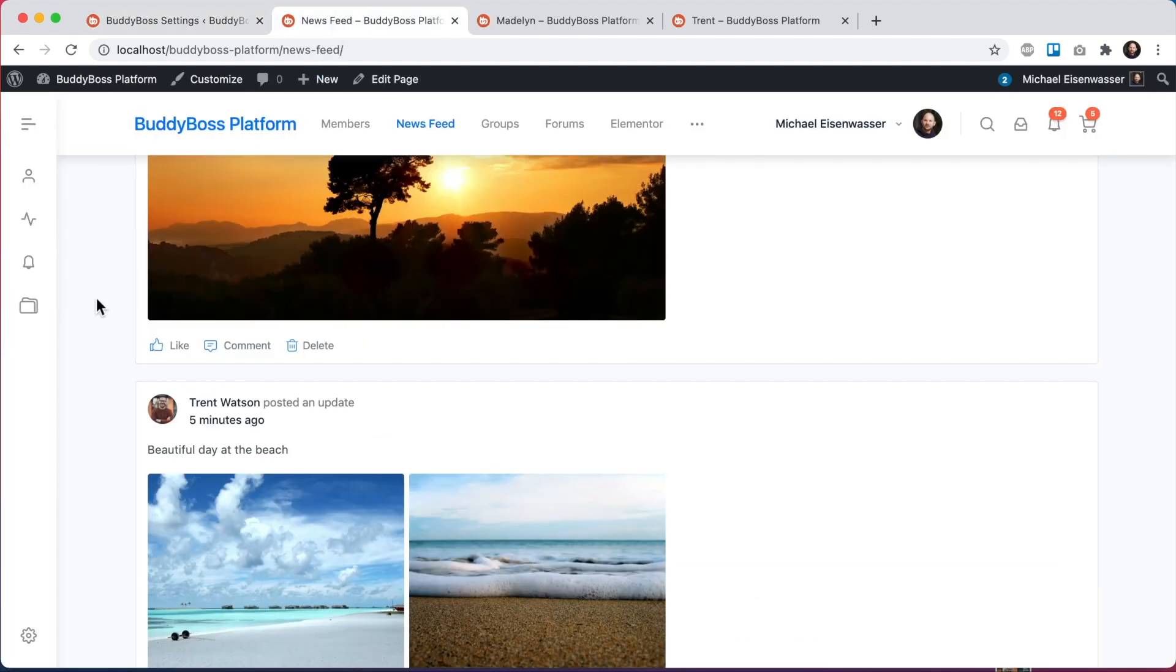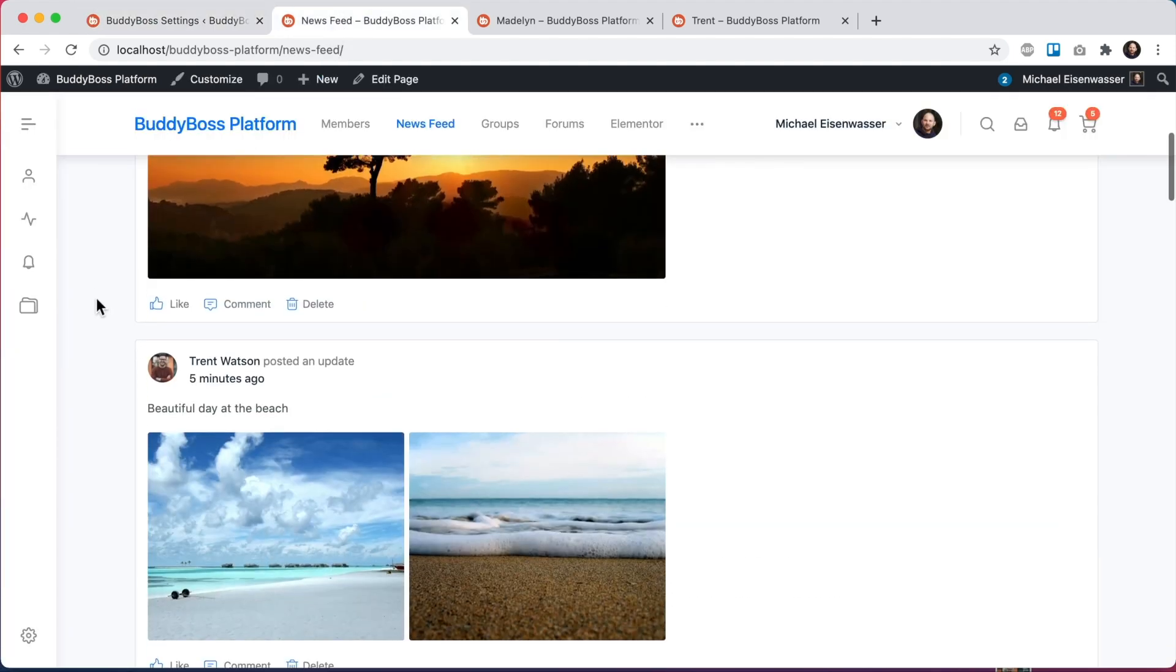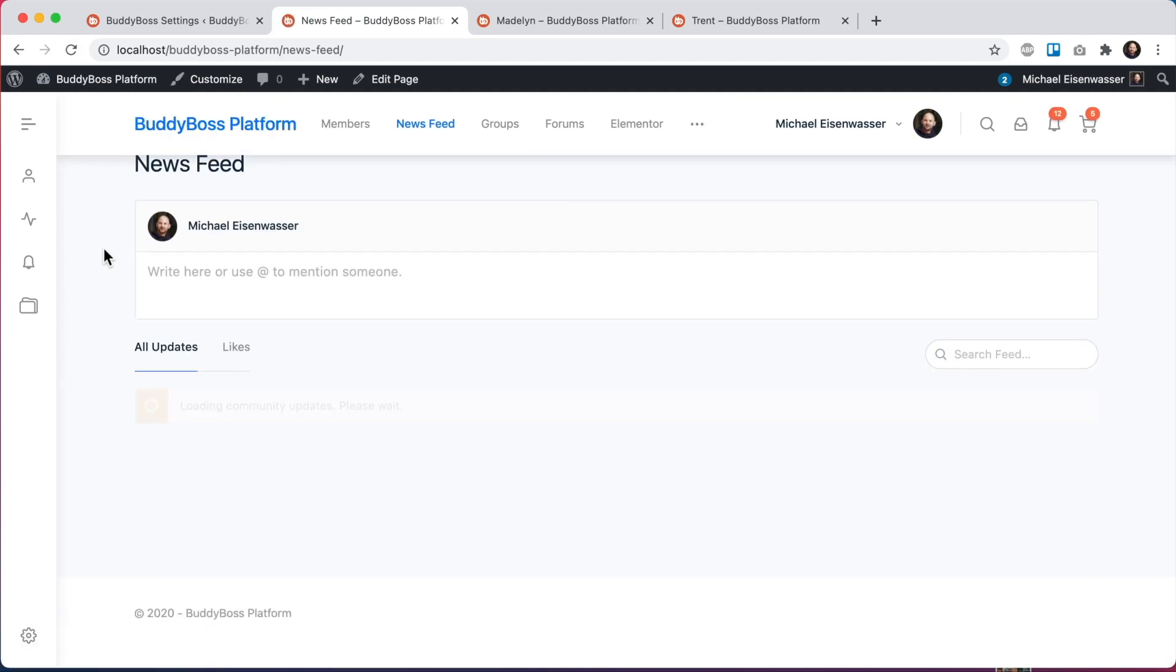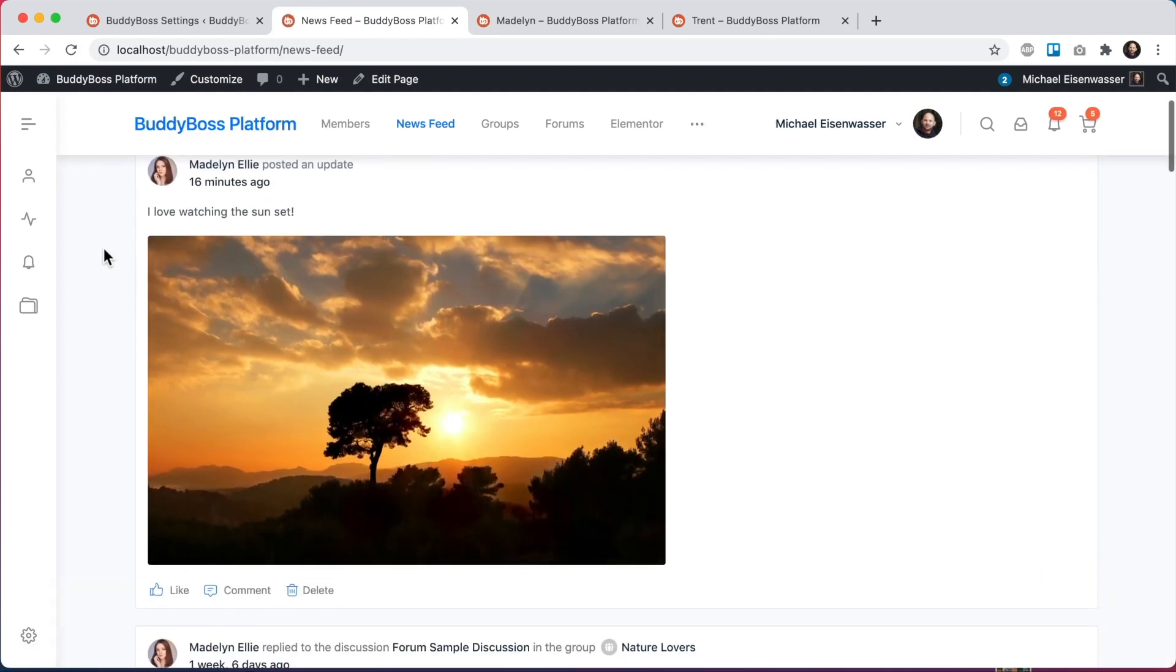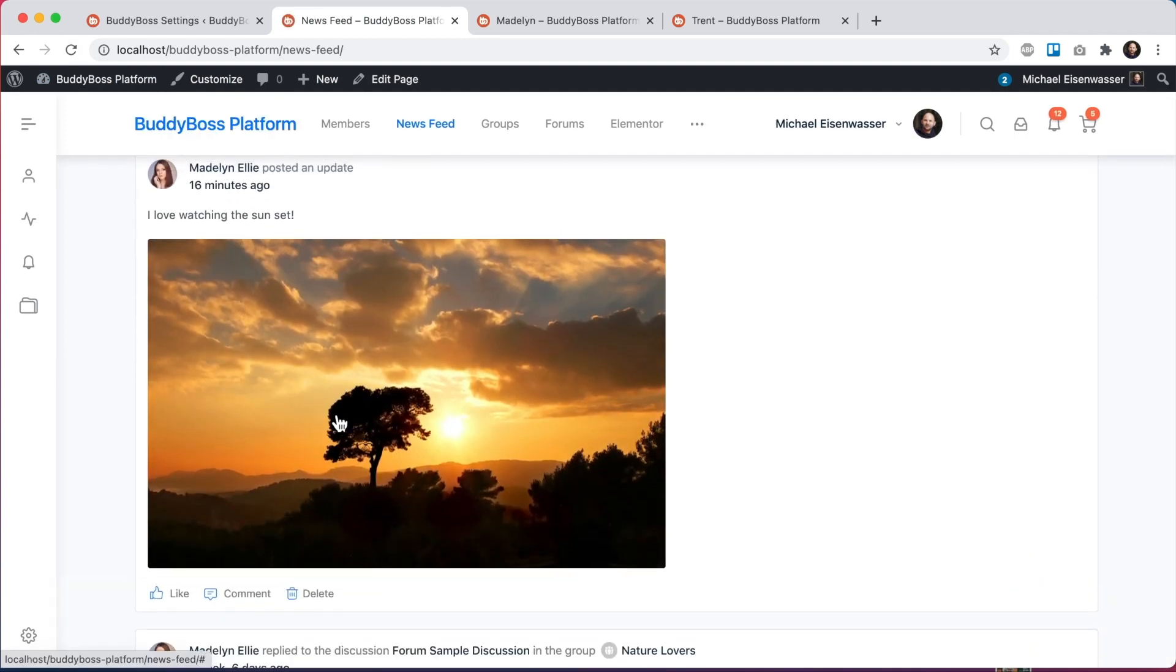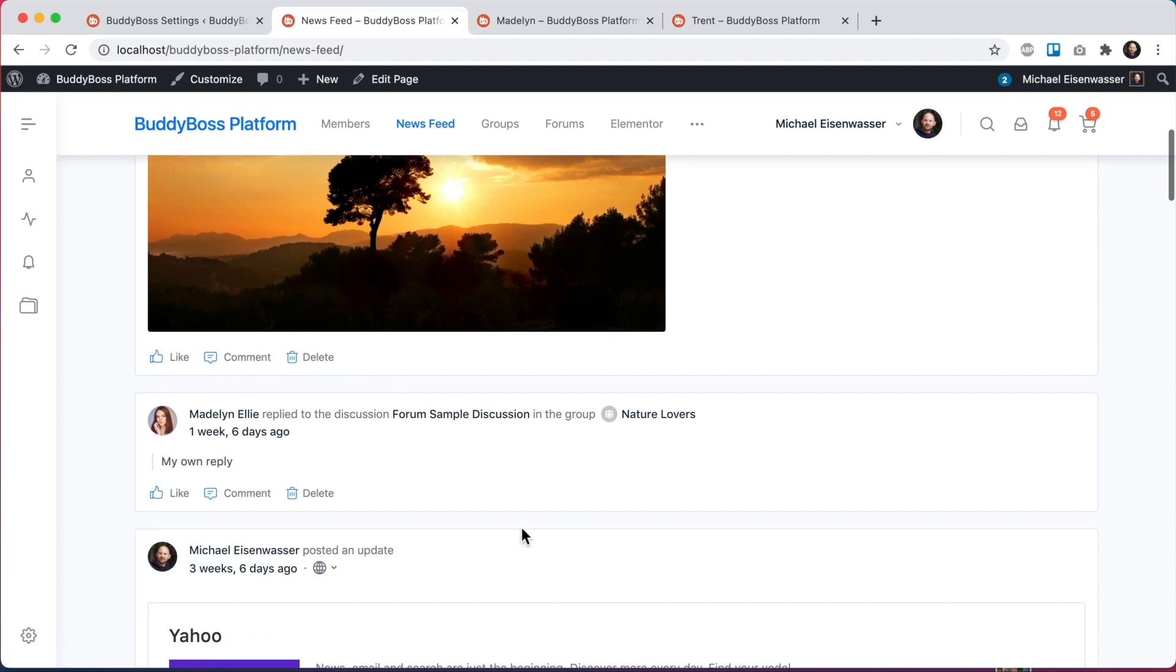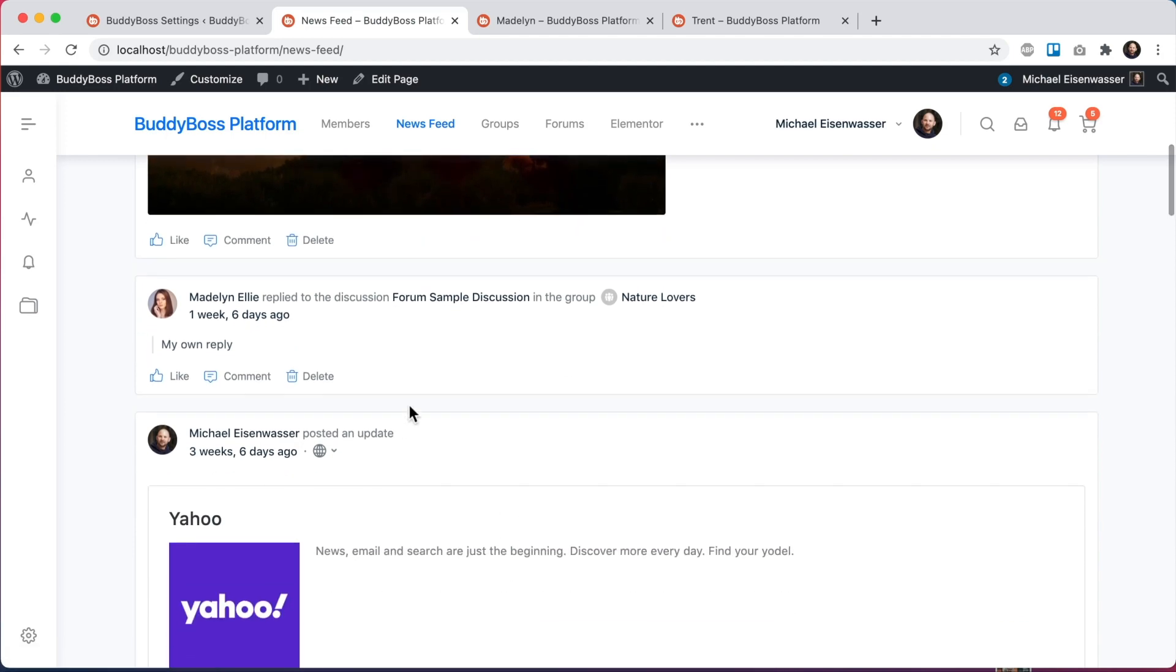And then we'll come back to the news feed and refresh. And so now we can see the posts by Madeline is still here and the posts by Trent are gone. So I'm only seeing content that is relevant to me.